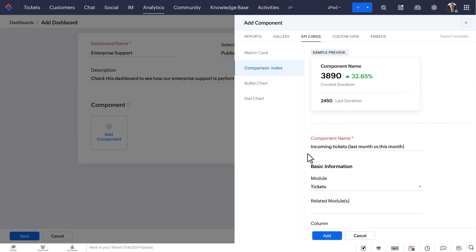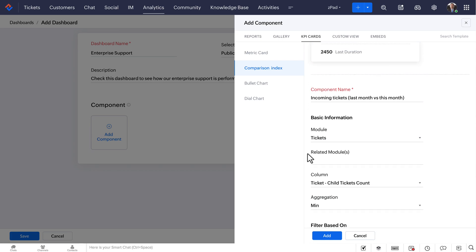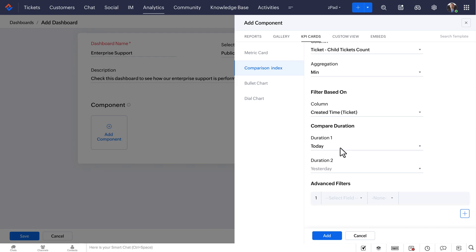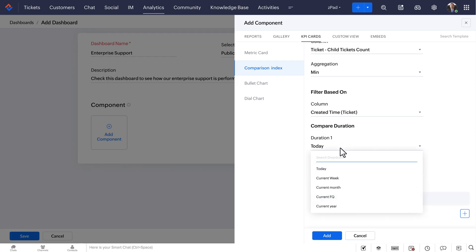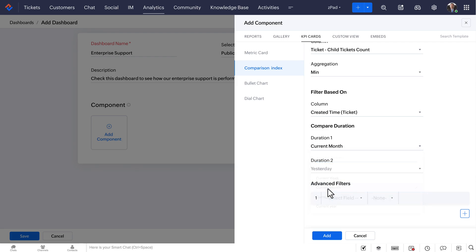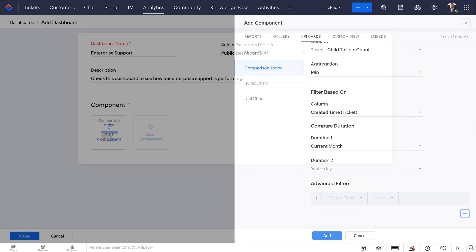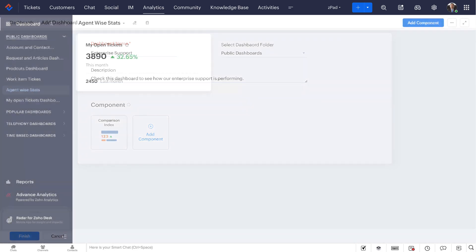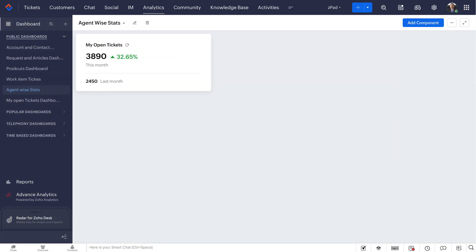Fill in the required details, click the Add button, and then click the Finish button to display the customized card on the dashboard.